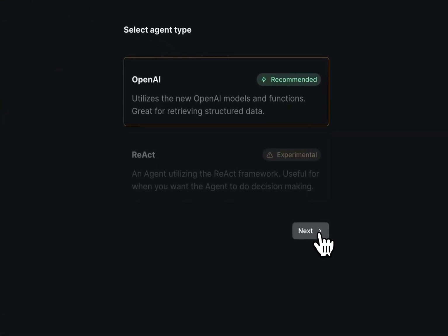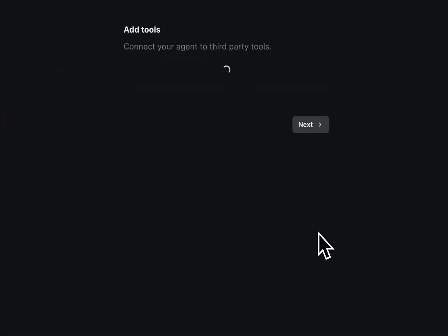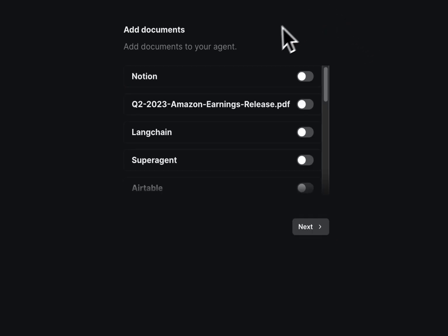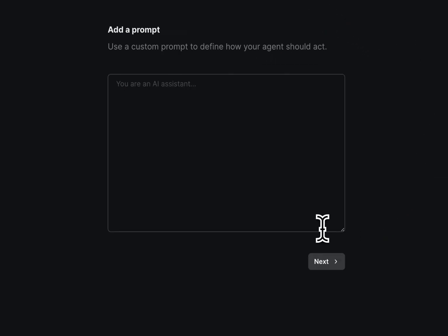So we go to OpenAI, we choose that one. We don't want any tools but we want our Notion document, so we'll check that and then we'll write a prompt.